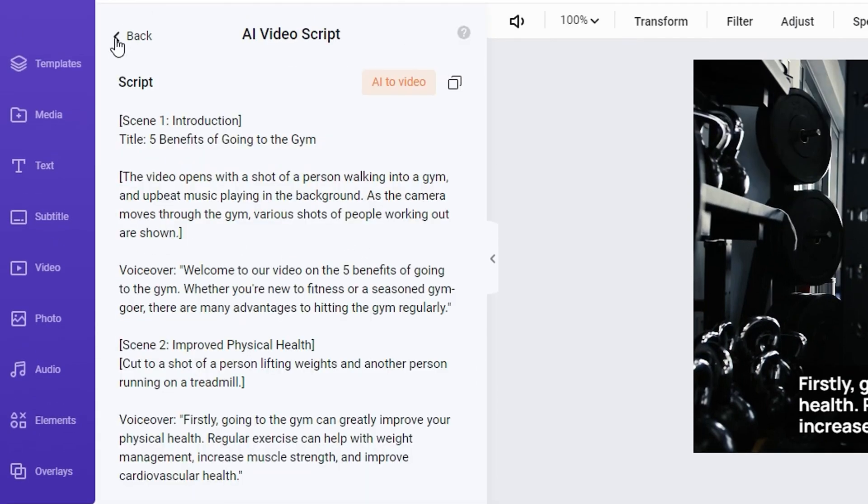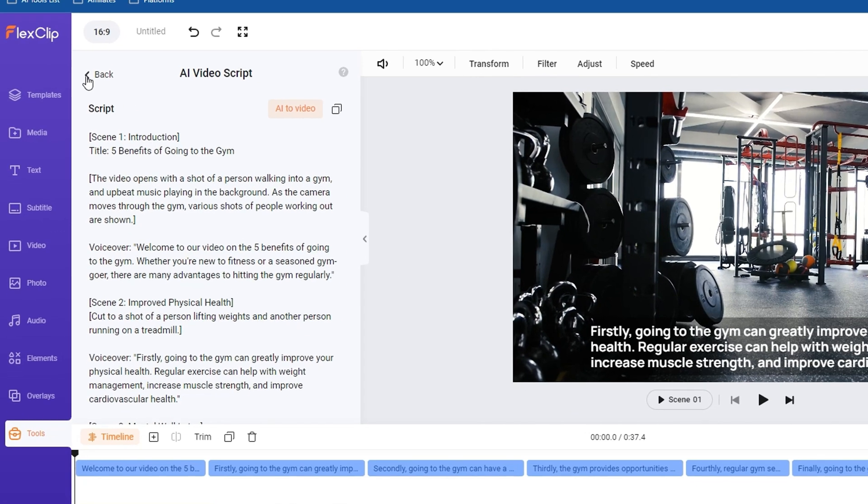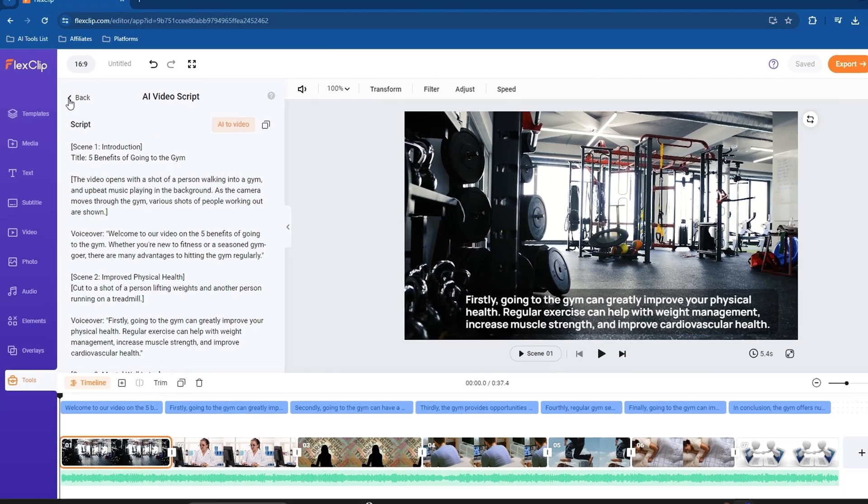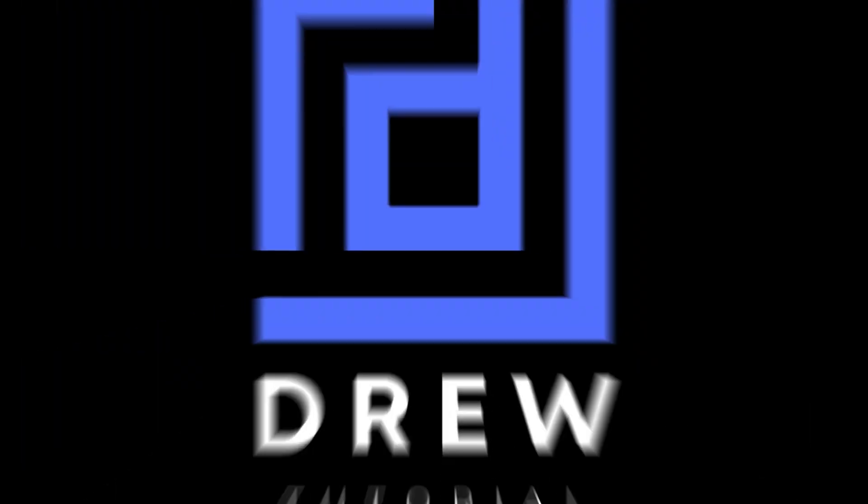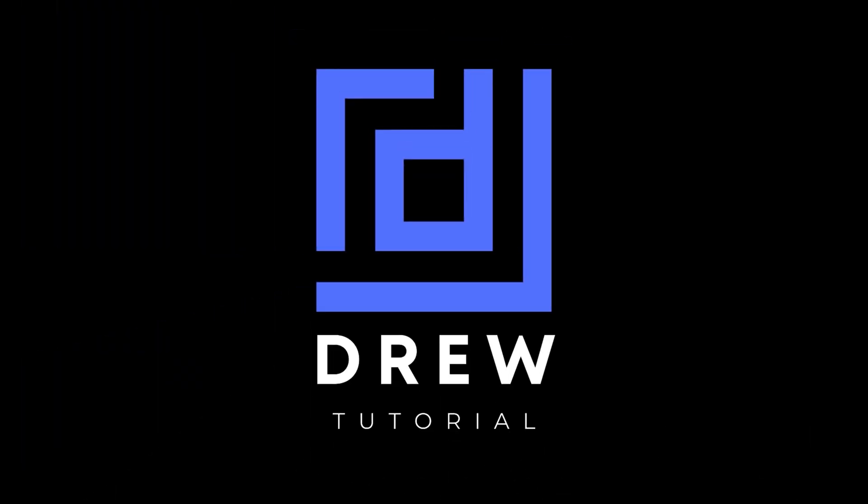But yes guys, in a nutshell, that's how you can use the AI video script generator to come up with some really unique content or a head start of what you want your video to be about. So you can always build up on this to go forward and make a better video.